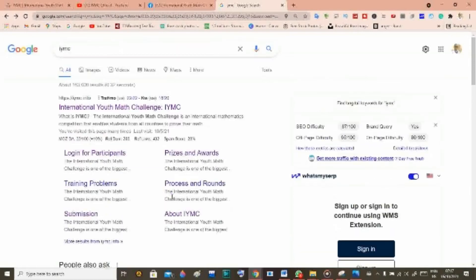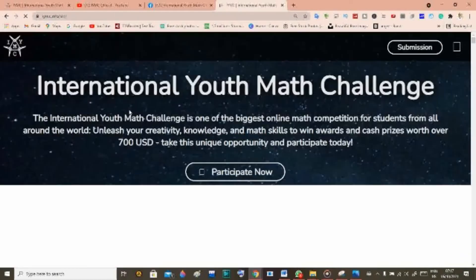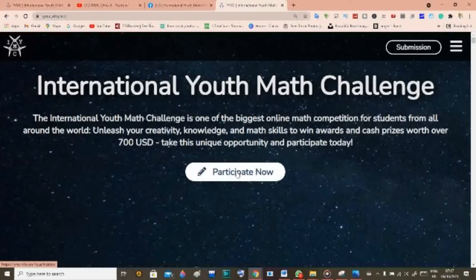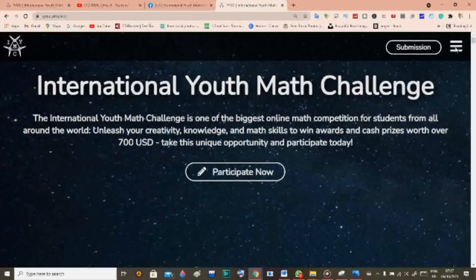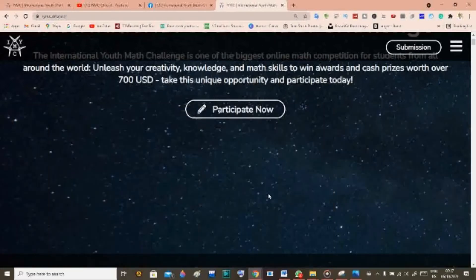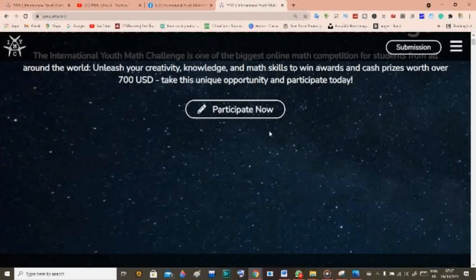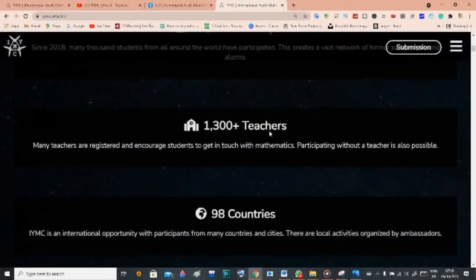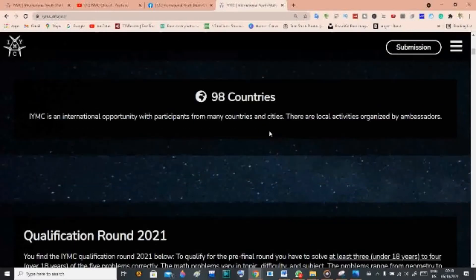Now let's go to the official IYMC website. If you don't know all about the competition, you can scroll down or go to the top right-hand side menu to read more. If you already know the information and want to submit your solution, come to the top right-hand side and click Submit — I'll come back to that later. Scrolling down you can see the credibility of IYMC: over 12,500 participants, 1,300 teachers, from 98 countries.